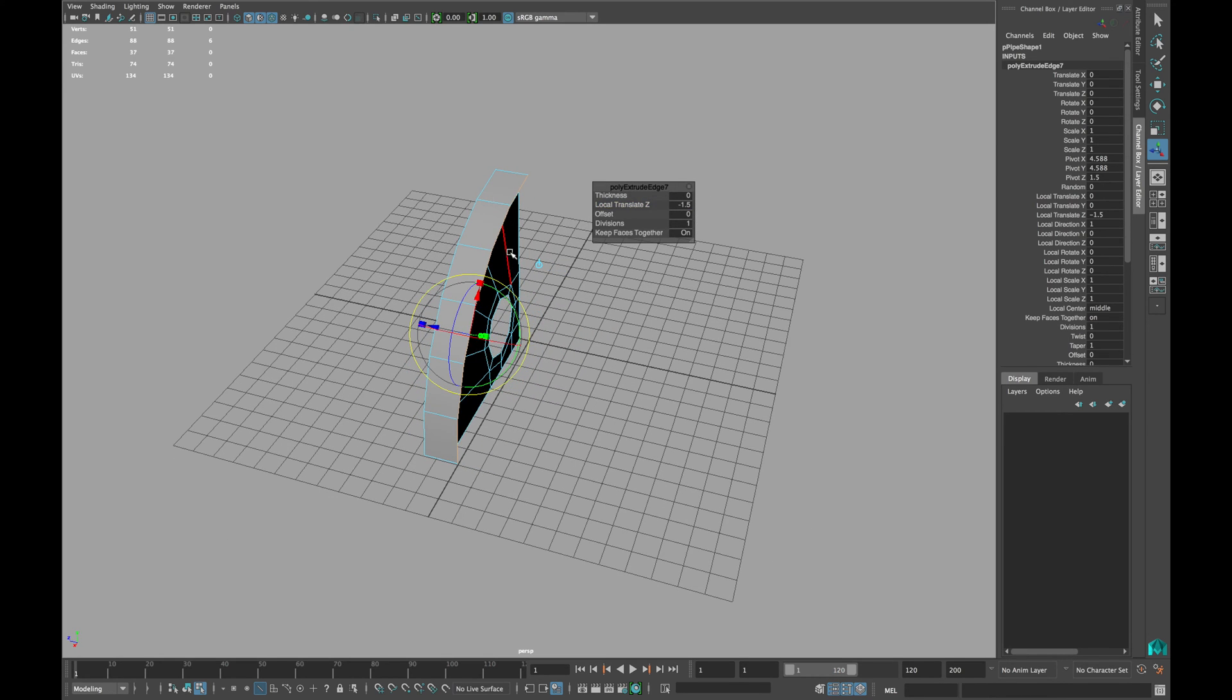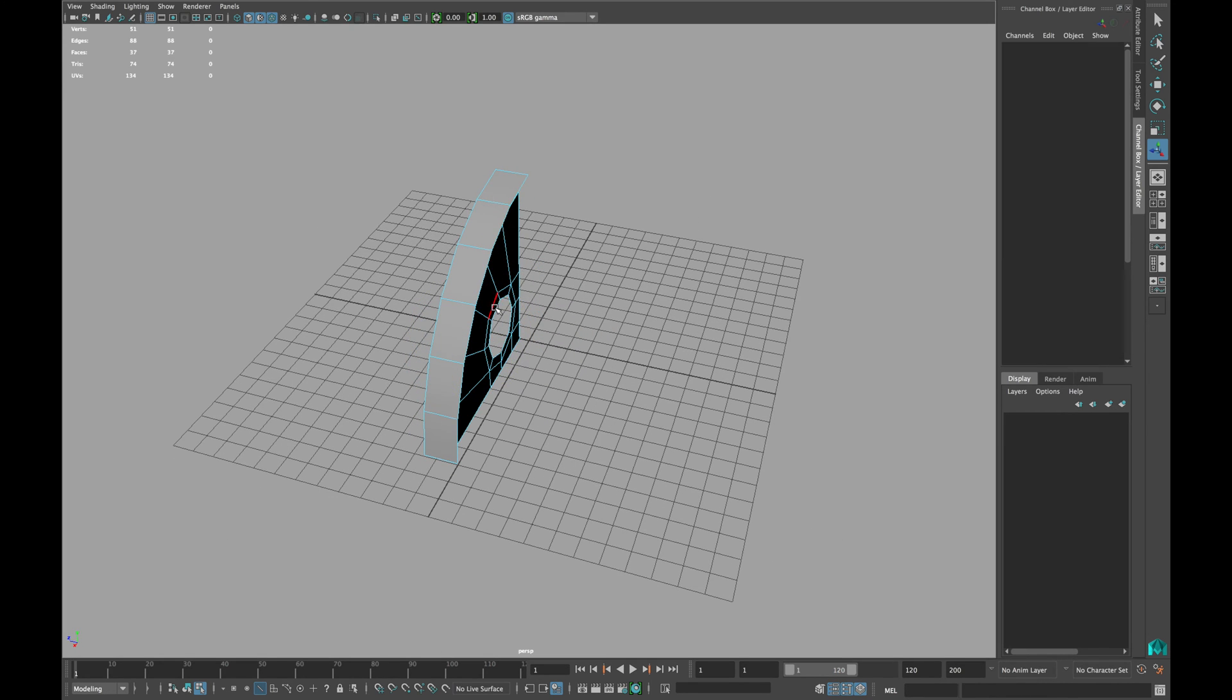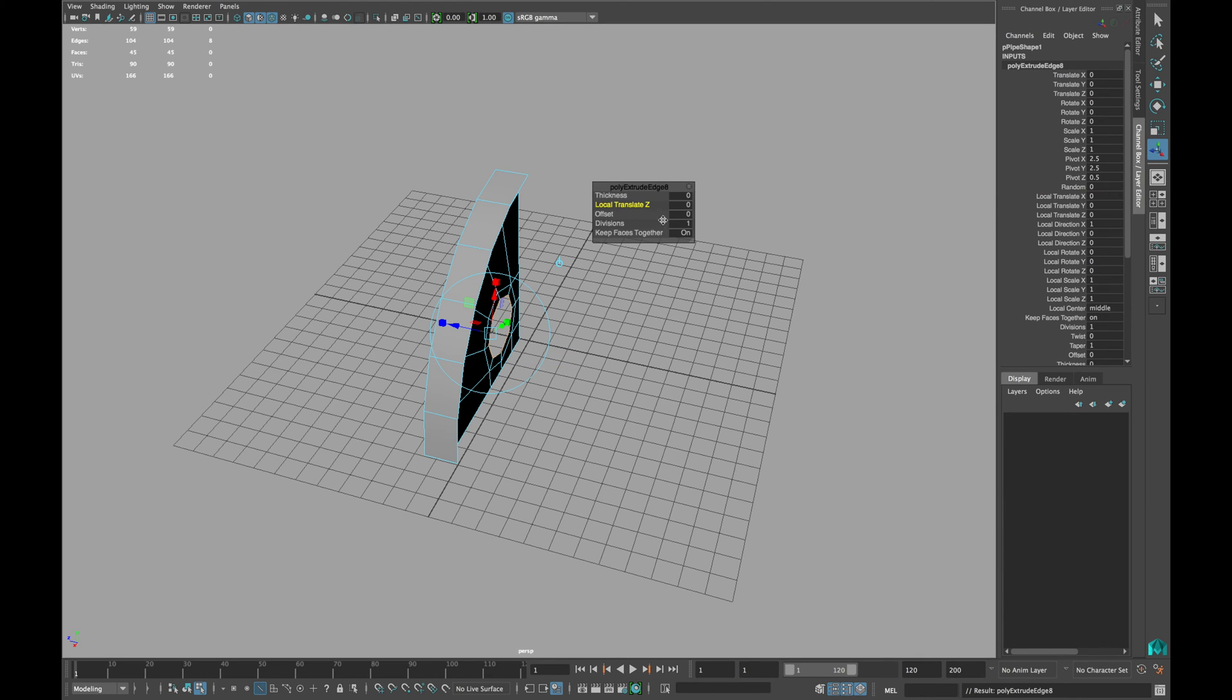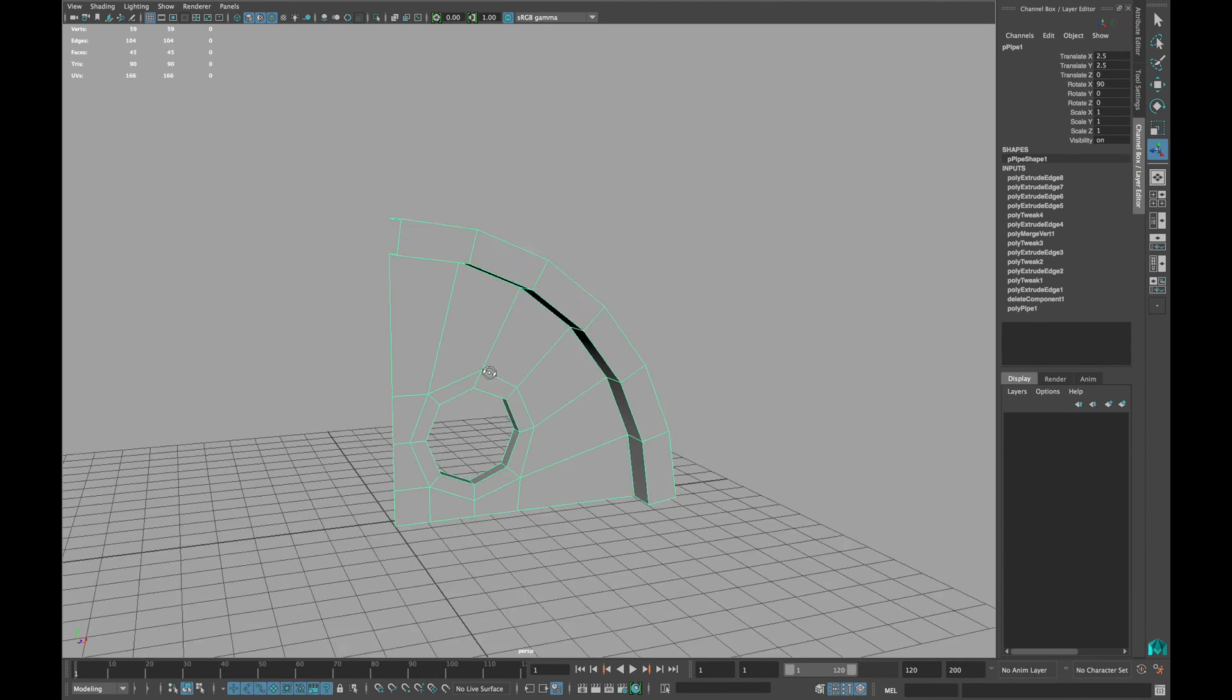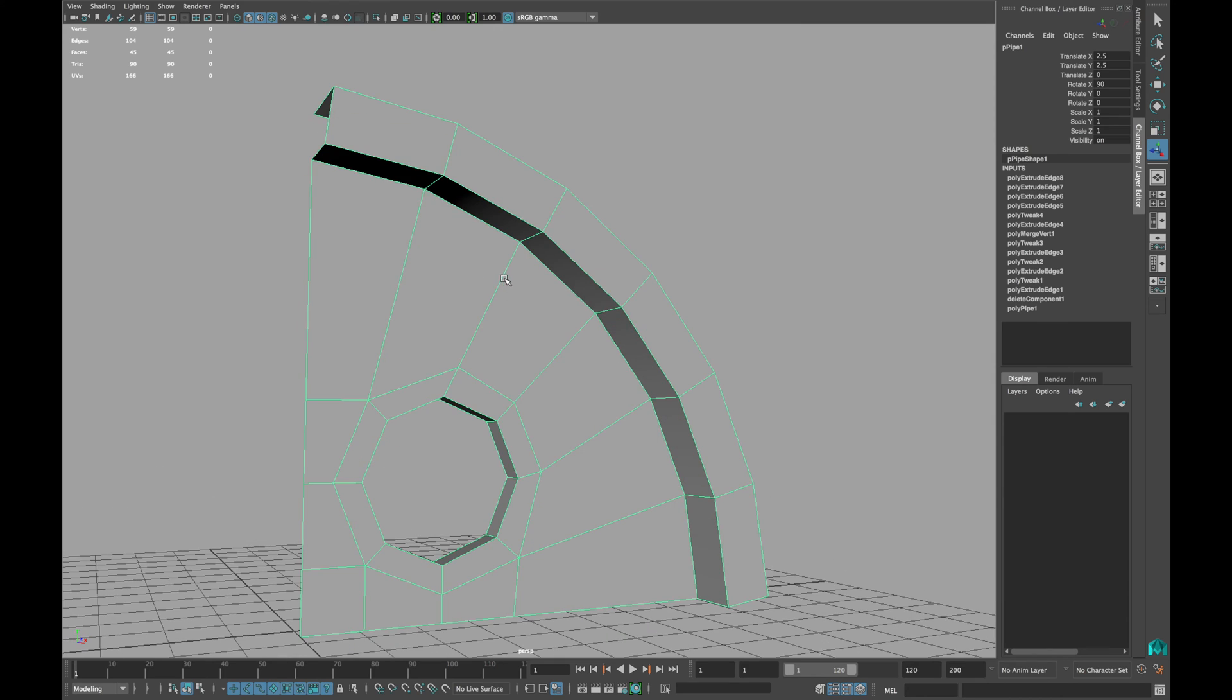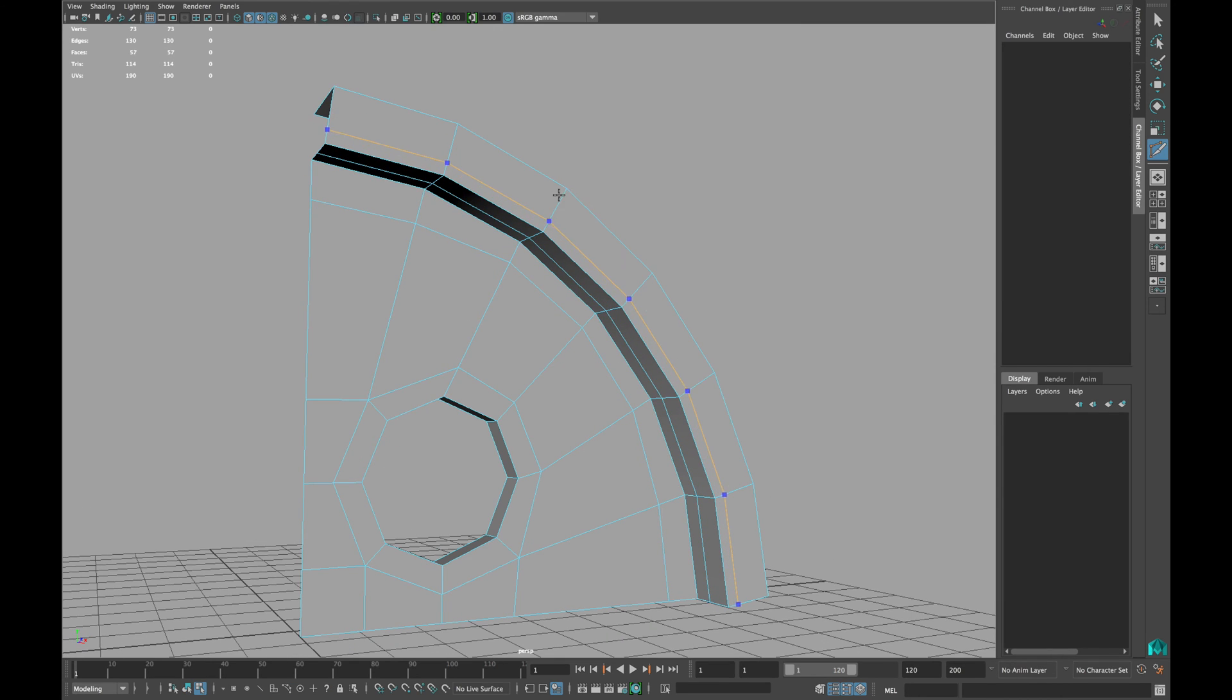Select all the edges of the circle and extrude it. In local translate Z, type minus 0.5. Insert the edge loops to hold the shape.